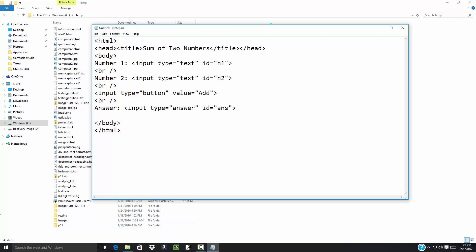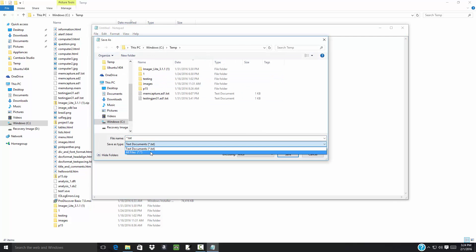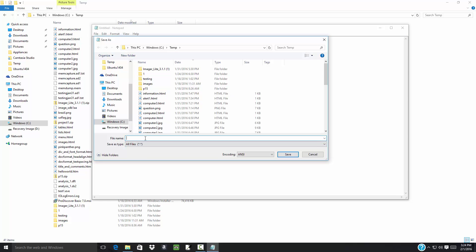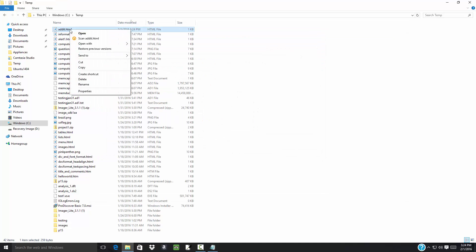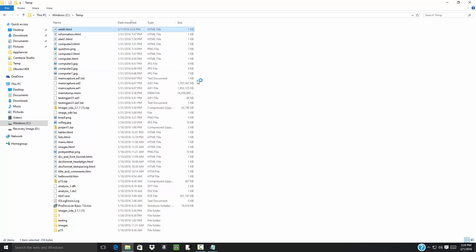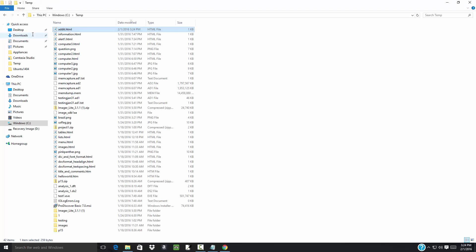So let's save that and see what it looks like so far. I'll do File Save, change to All Files, and save it as 'addit.html'. Come over here, right-click on addit and choose Open With Google Chrome. I click Add and it doesn't do anything of course. That all looks good so far.